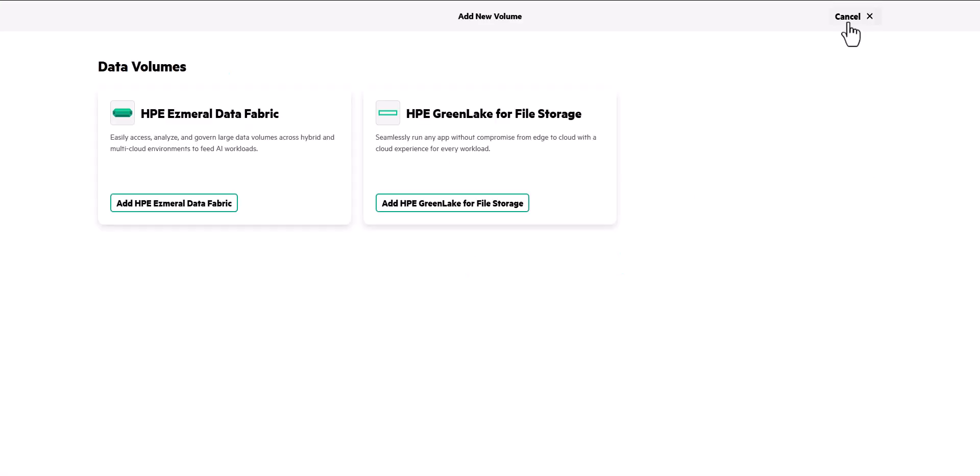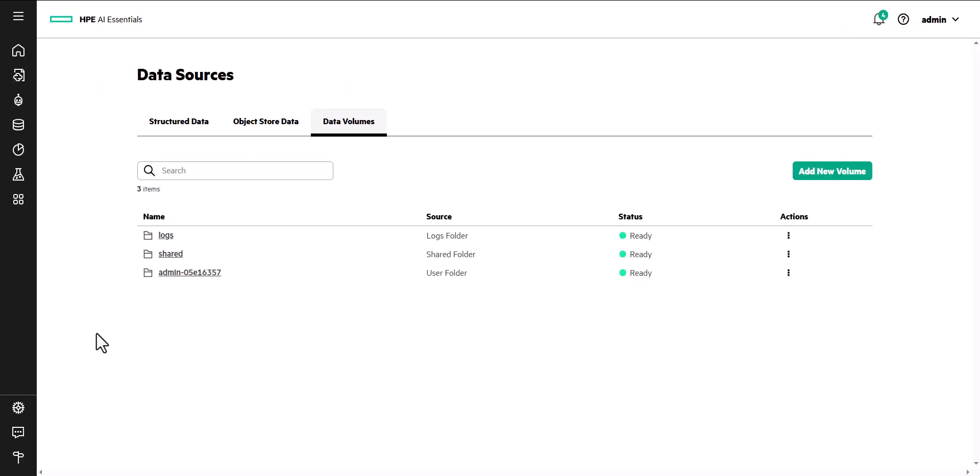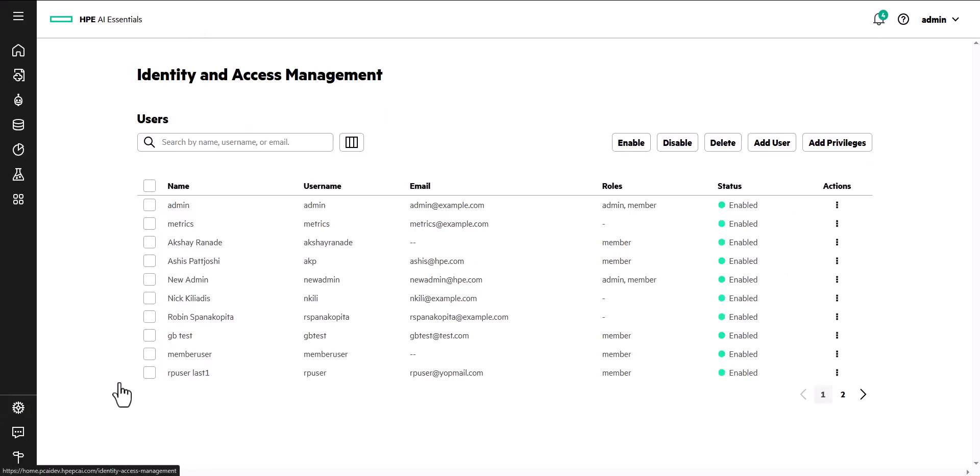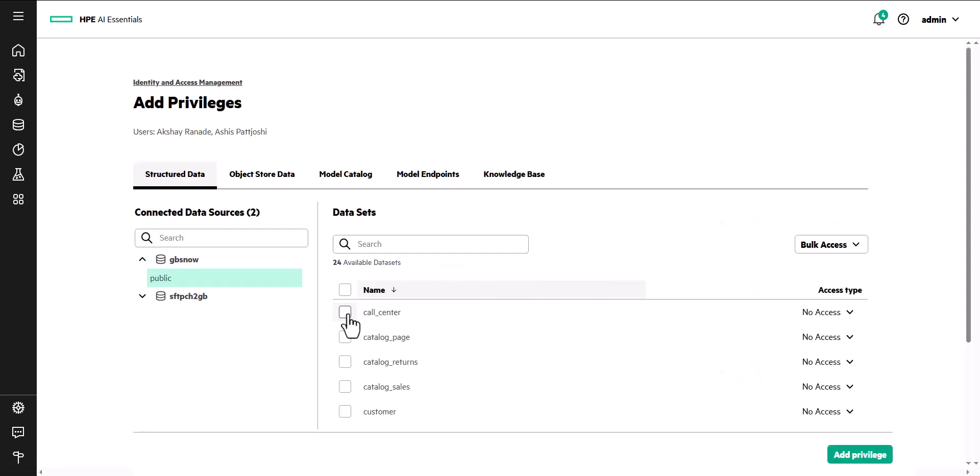Once data sources are connected, an administrator can grant permissions on data through identity and access management policies.